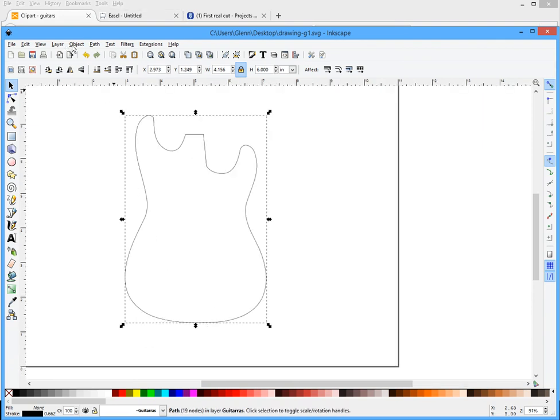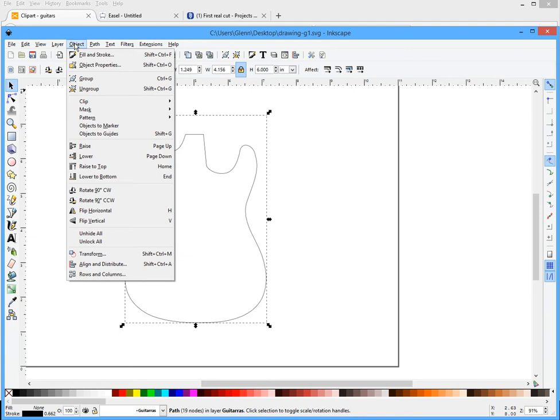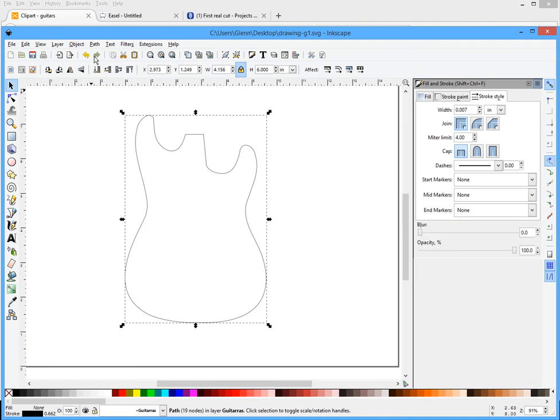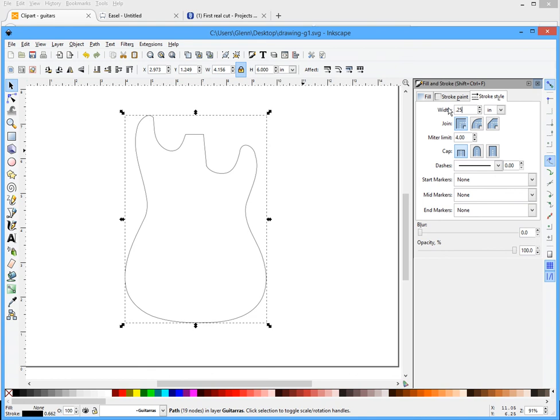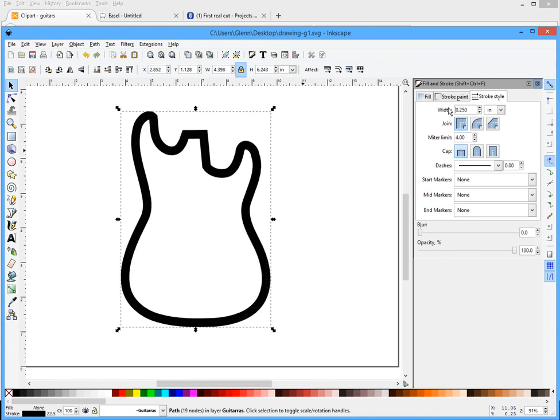Now I'm going to go to object, the fill and stroke menu. There's a couple different ways you can do this. This is just the method I use. What I'm gonna do is I'm gonna take the width and I'm gonna go point two five. And why am I using two five? Because I'm gonna use a quarter inch bit so I'm gonna make the line point two five. I'm gonna hit enter and you'll see that got real thick.